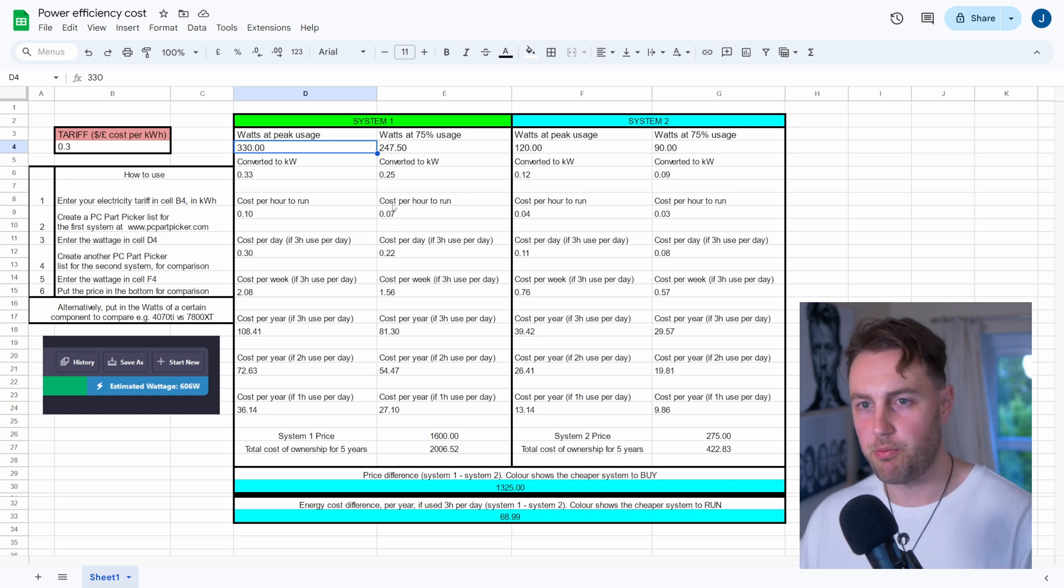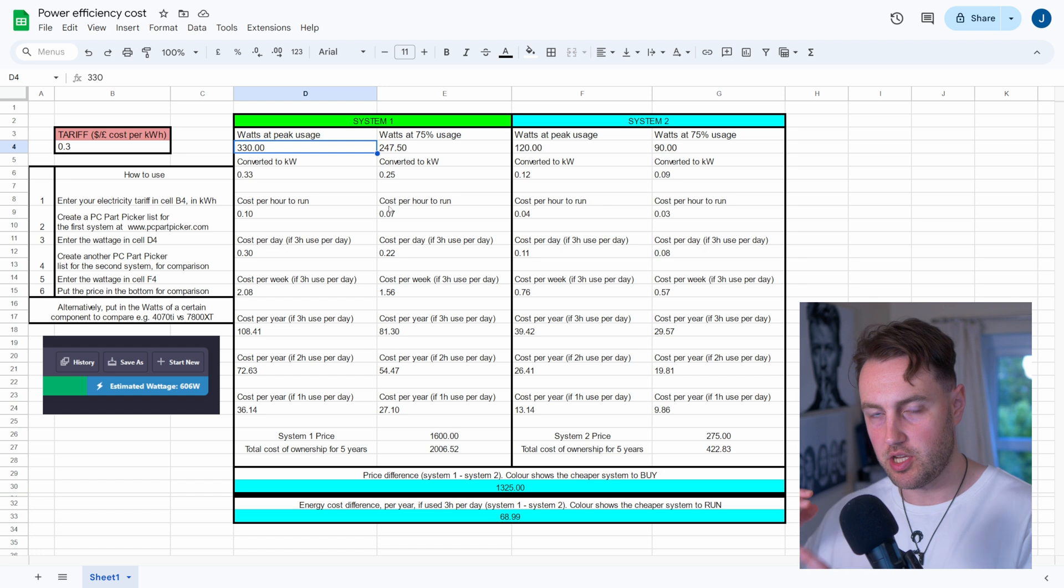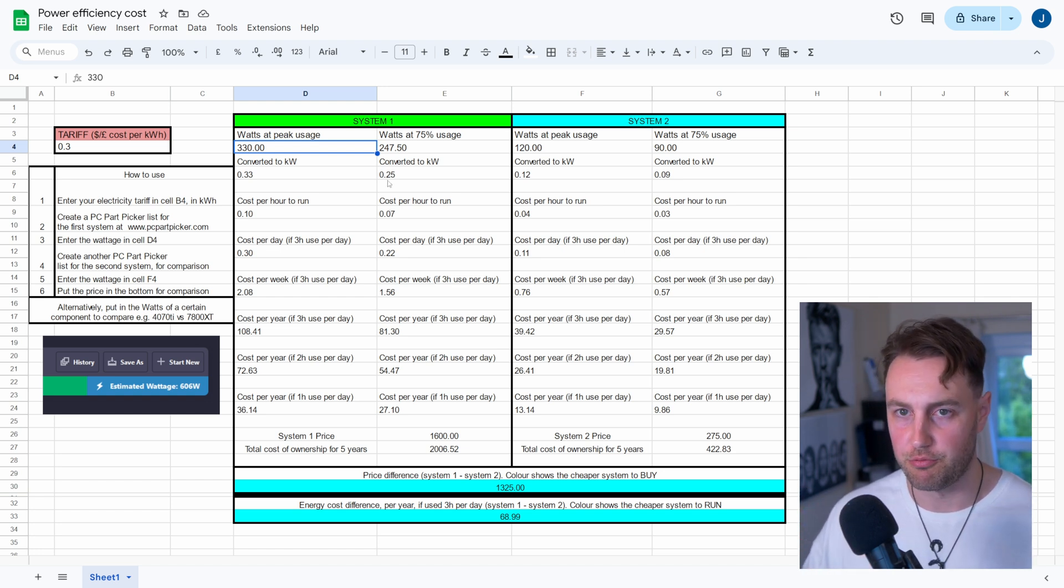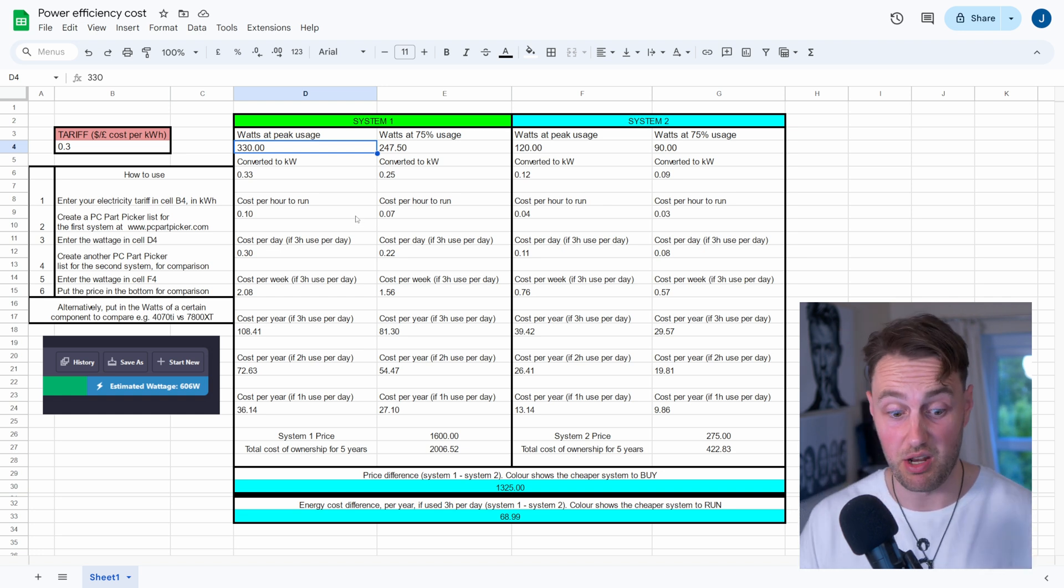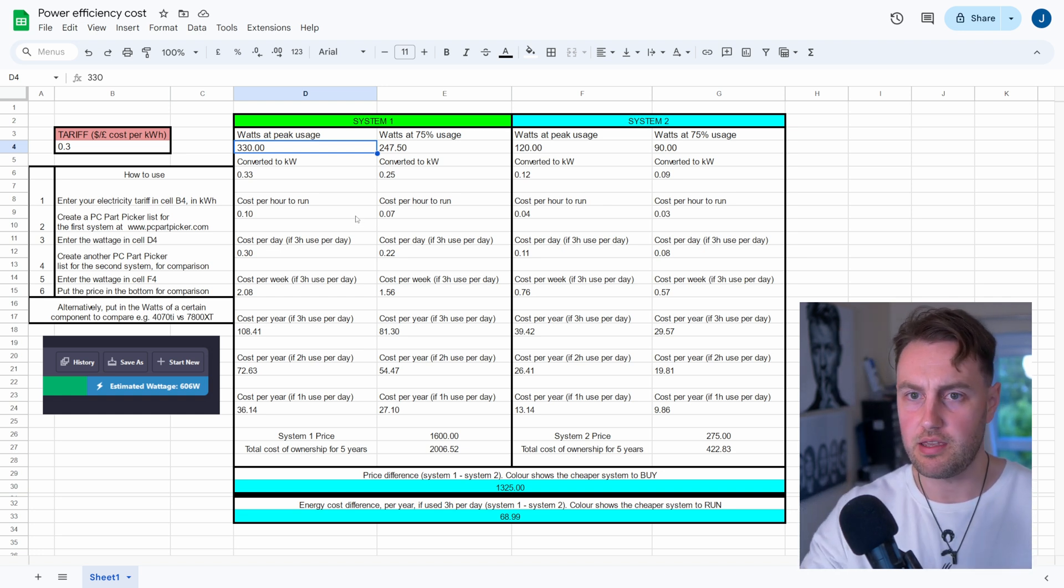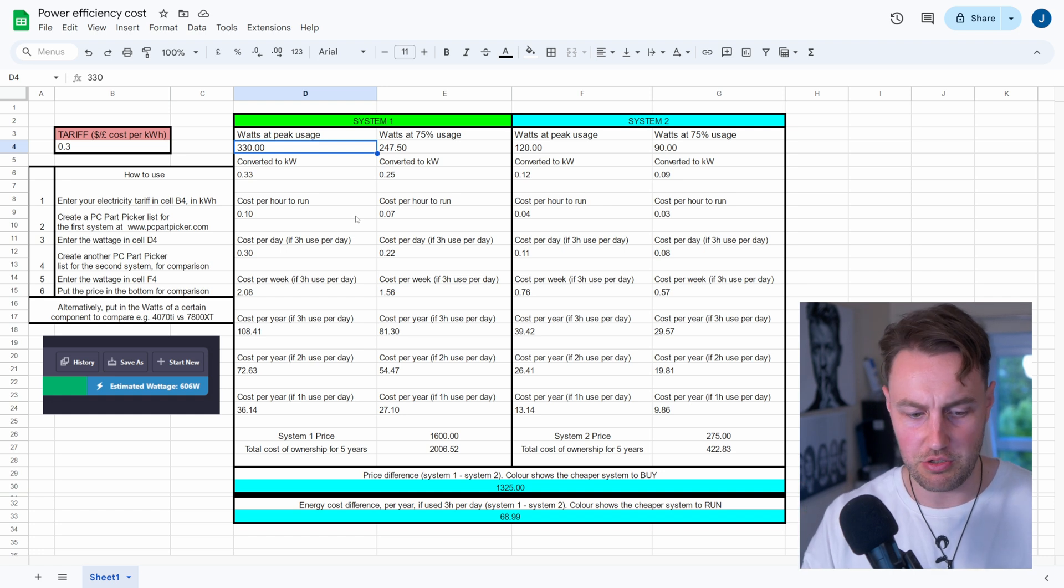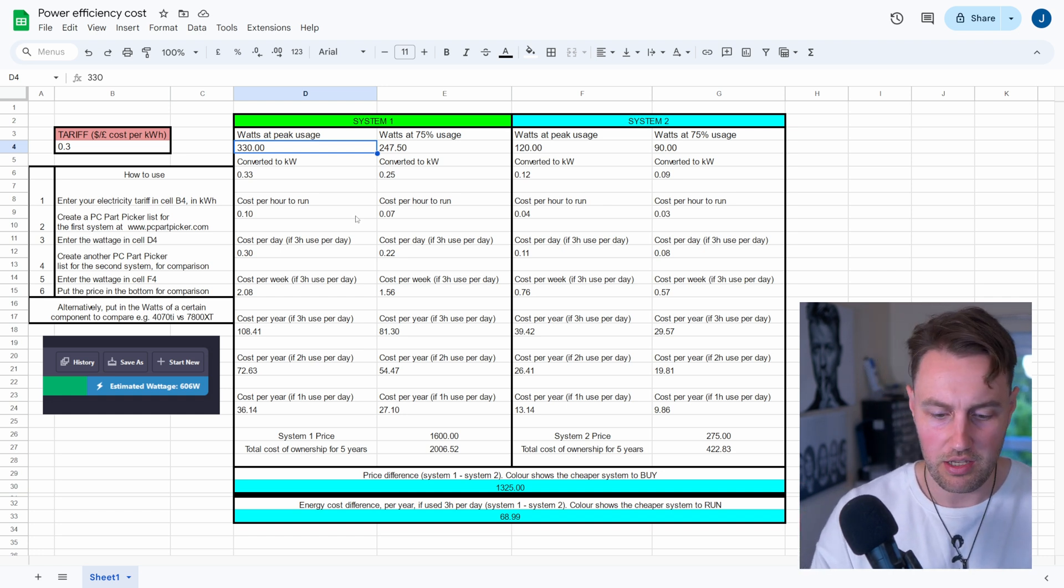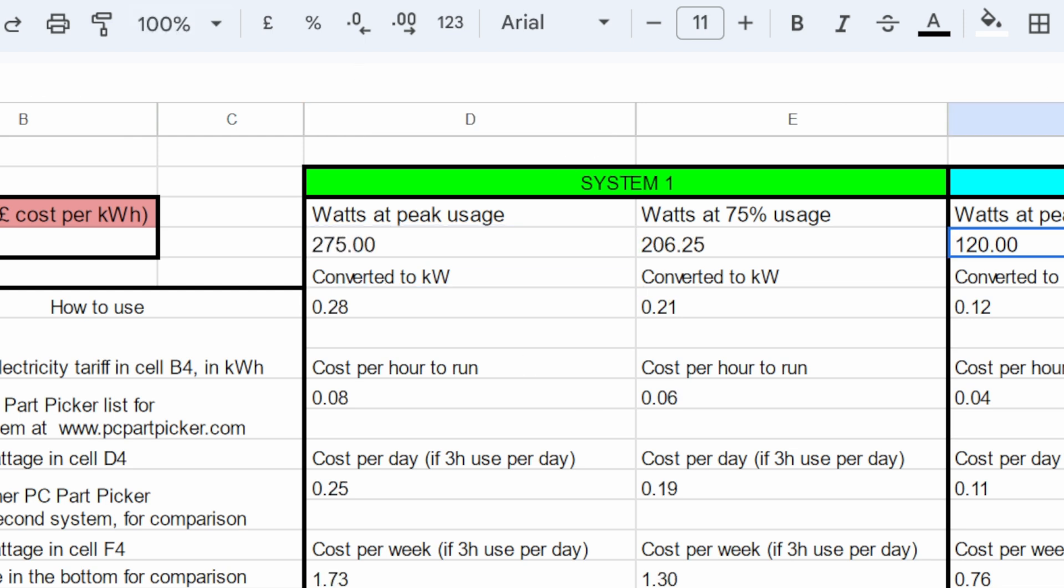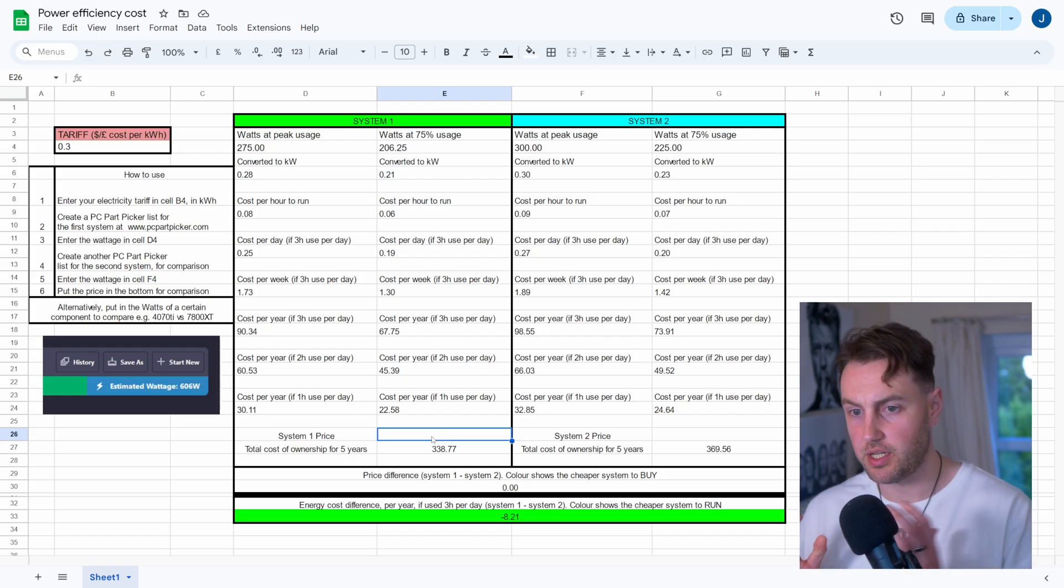So probably a good example for this would be a 4070 Ti Super versus a RX 7900 XT because they're kind of in the same ballpark for performance, if I remember correctly. I could be wrong. You can tell me below if that's the case. So let's put the 4070 Ti Super on the System 1 column. And that can use about 280 watts, maybe 275, let's say. And then for the 7900 XT, we'll put that over here. And that uses about 300 watts.